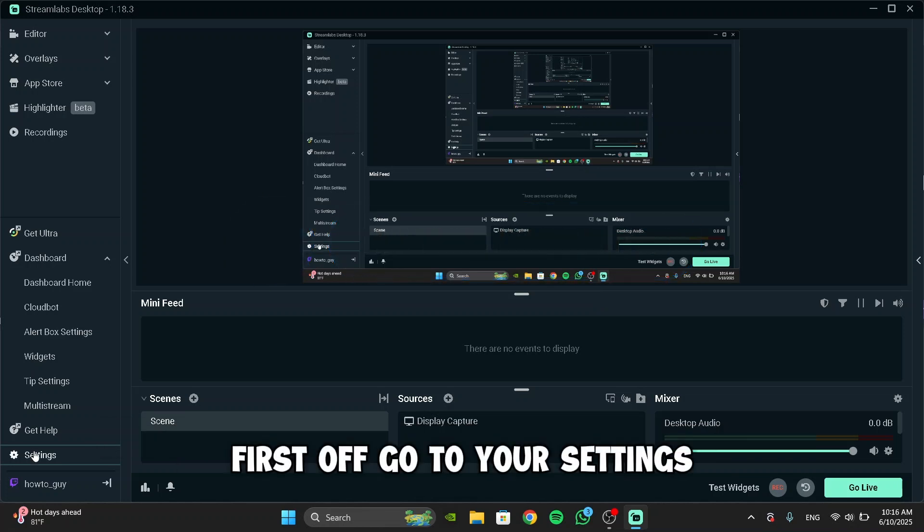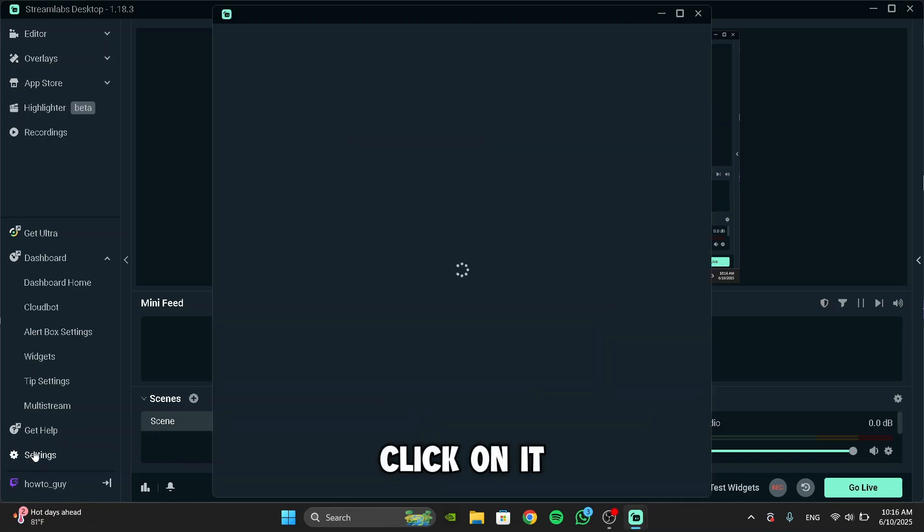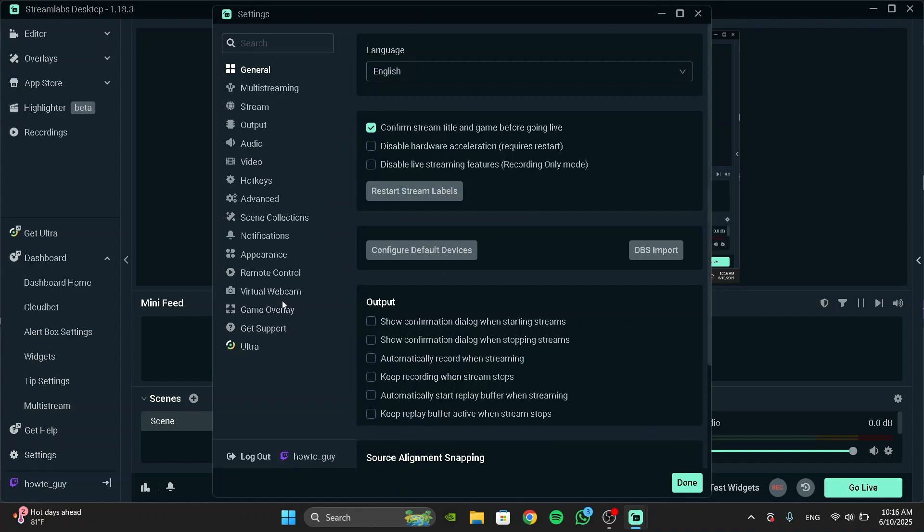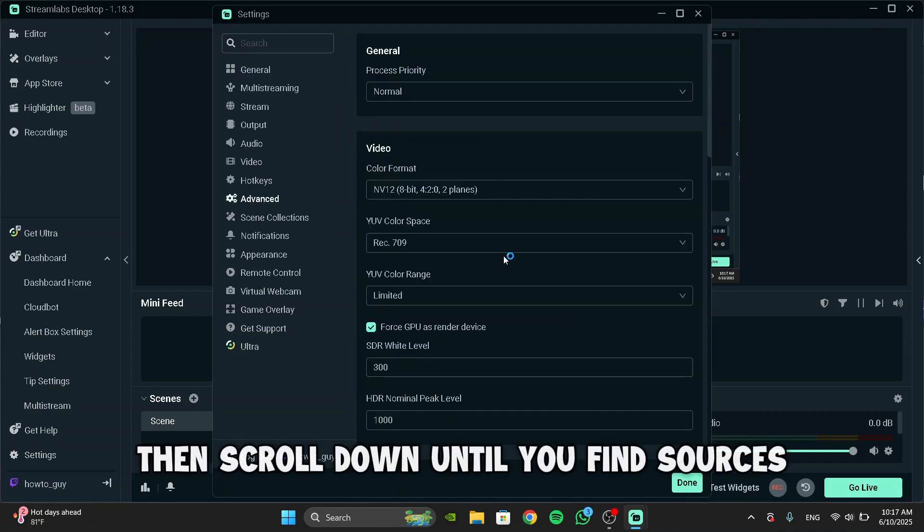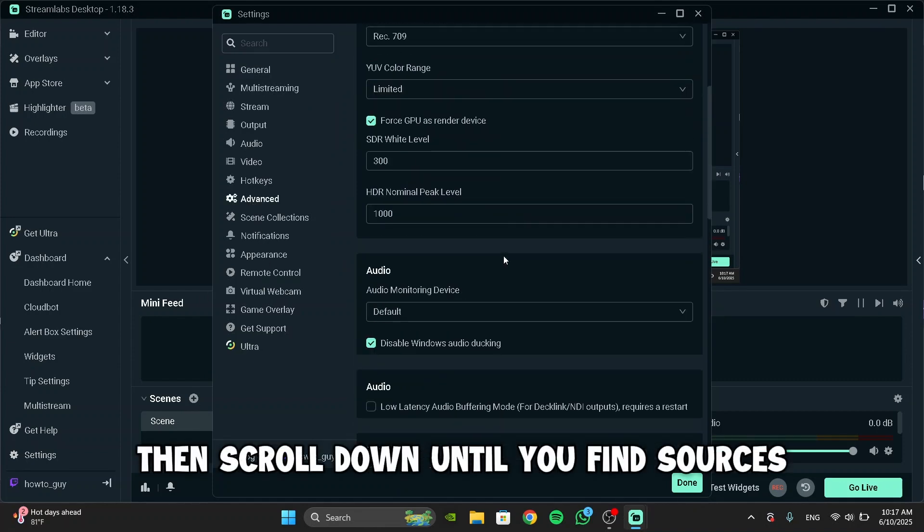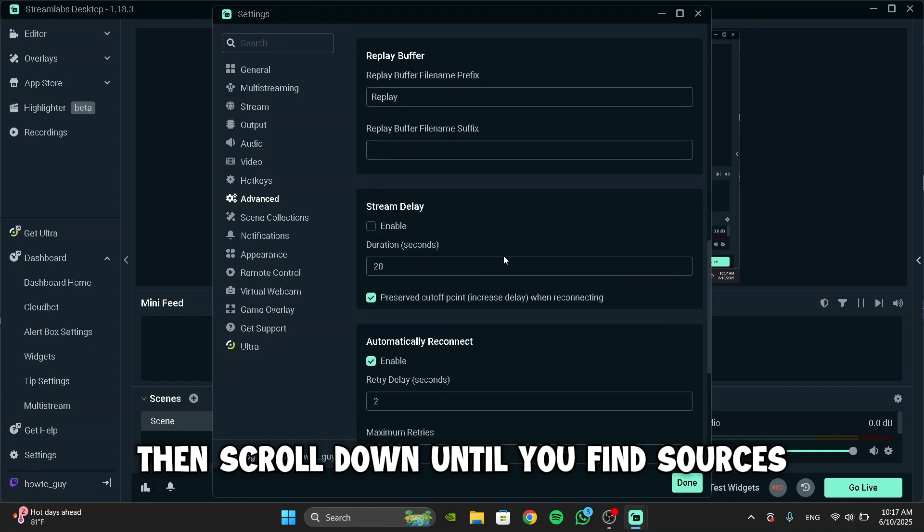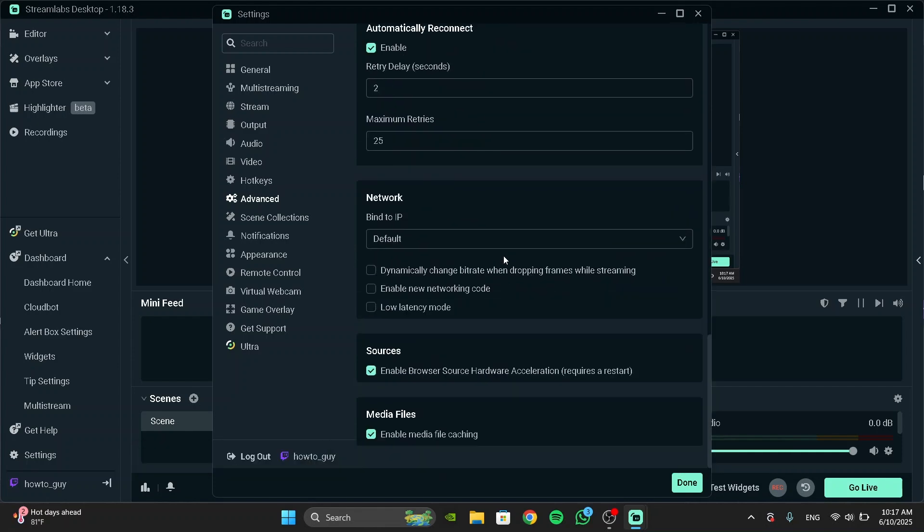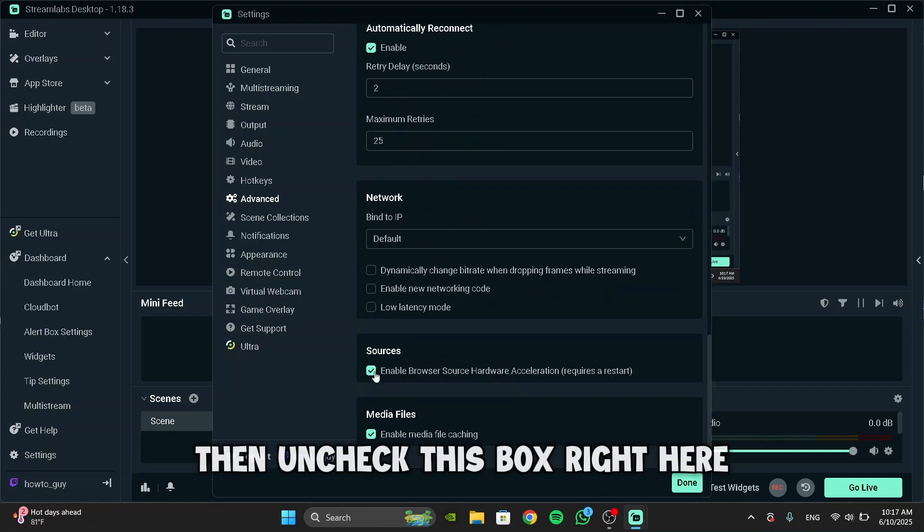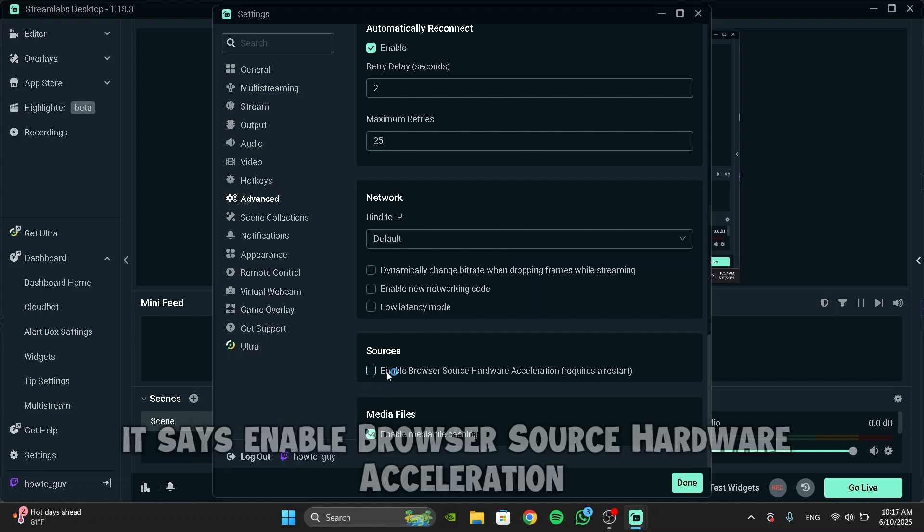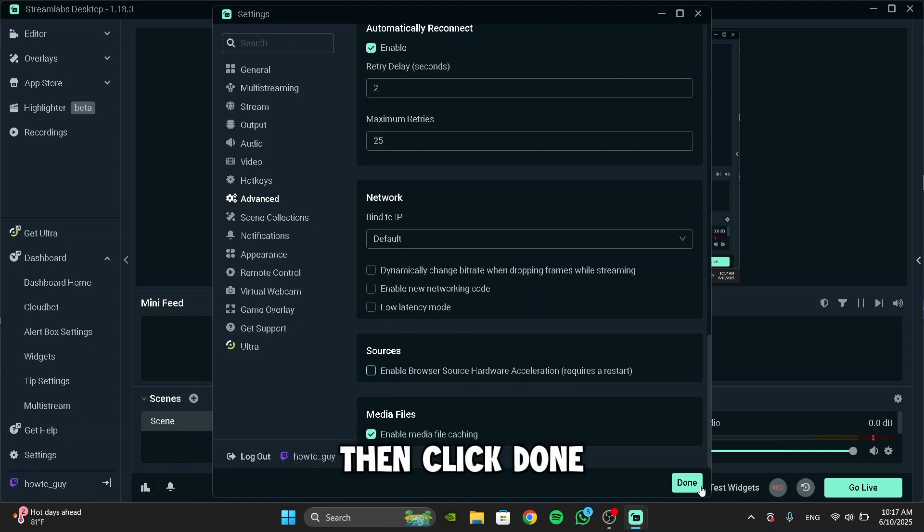First off, go to your settings, click on it, then click on Advanced. Then scroll down until you find Sources. As you can see, it's right here. Then uncheck this box right here. It says Enable Browser Source Hardware Acceleration. Then click Done.